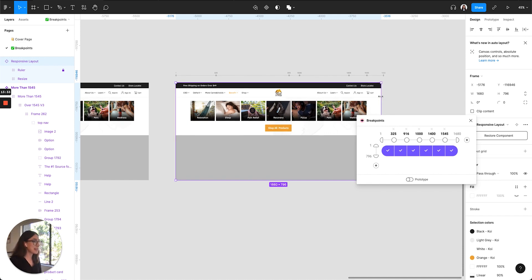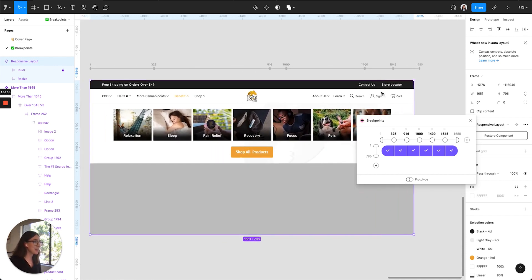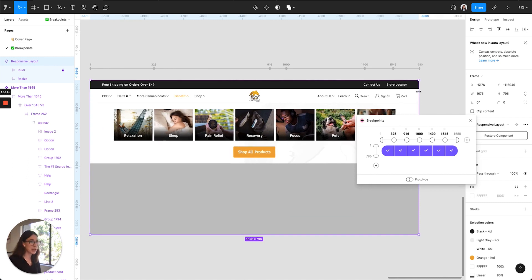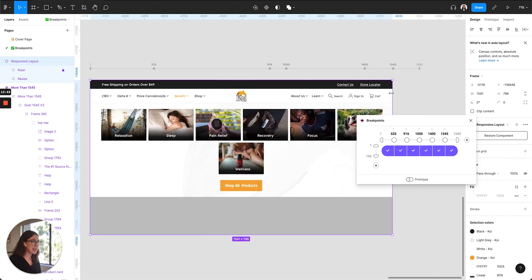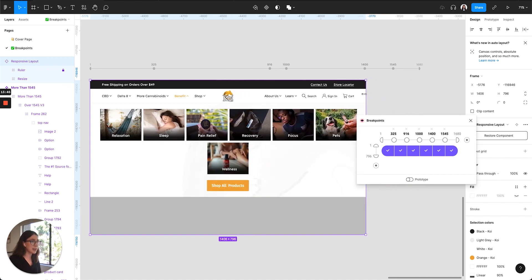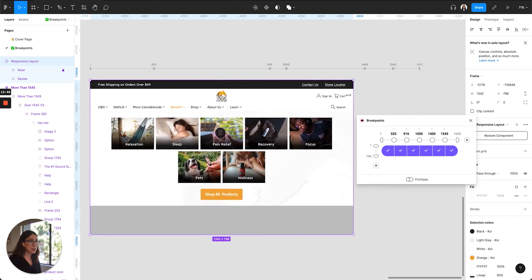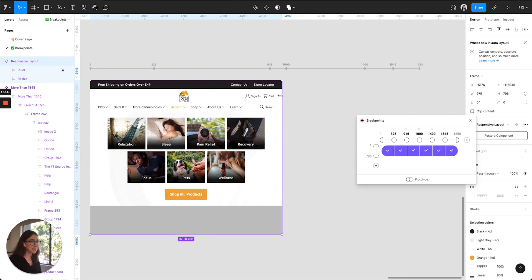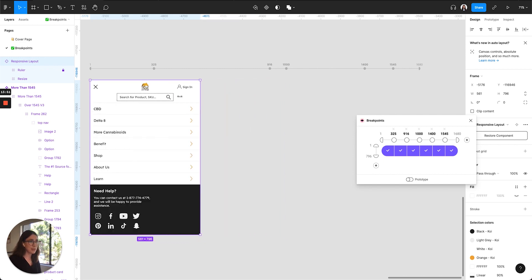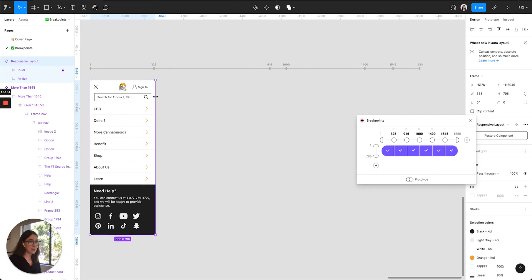So let's kind of test it out. We'll scale it up to 1680, which is the greatest width of the screen, and then we'll just start scaling it down and see how each transition happens. All right, that looks good.